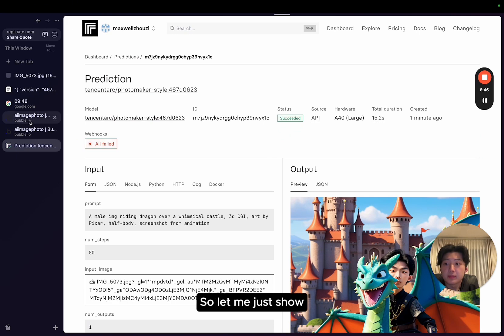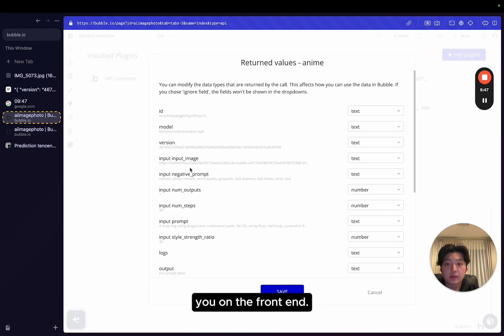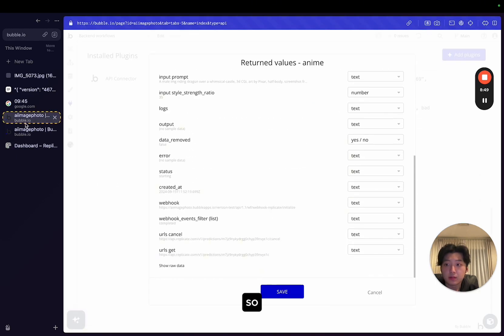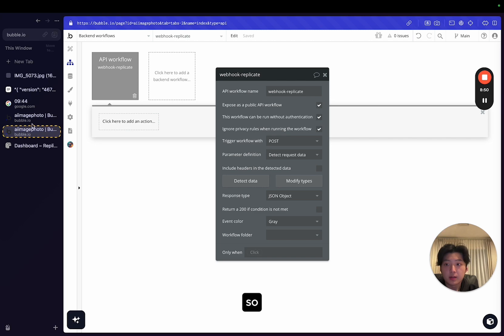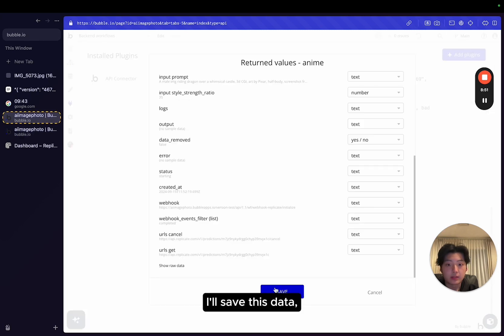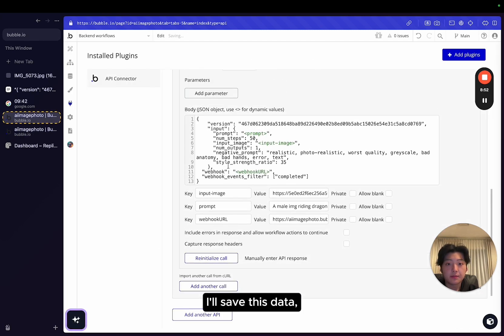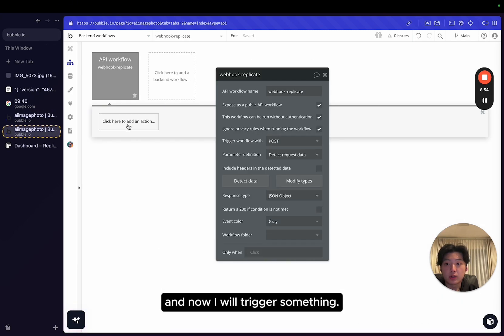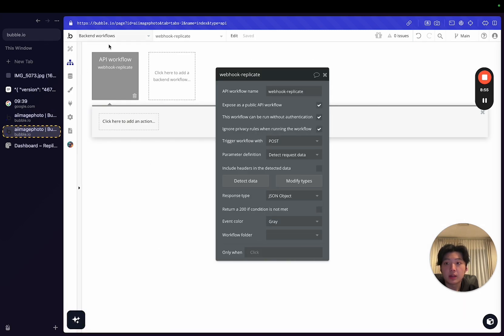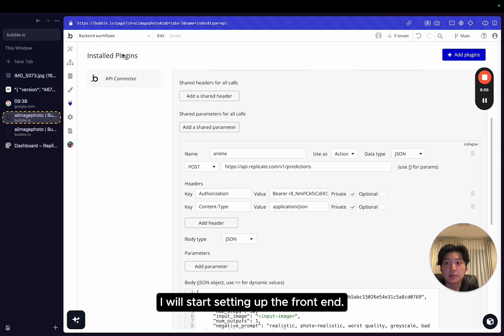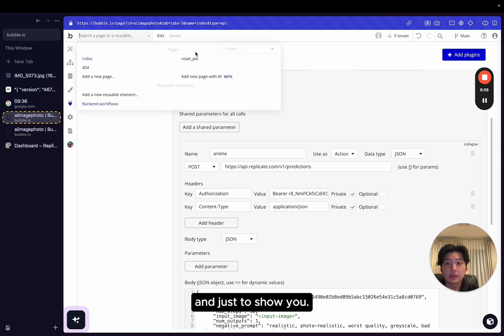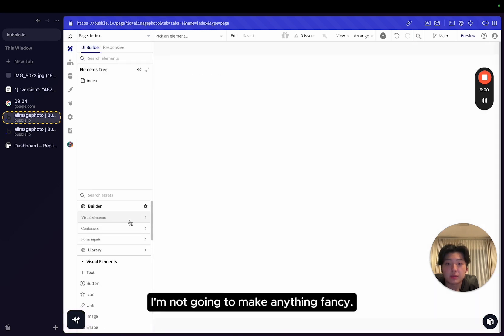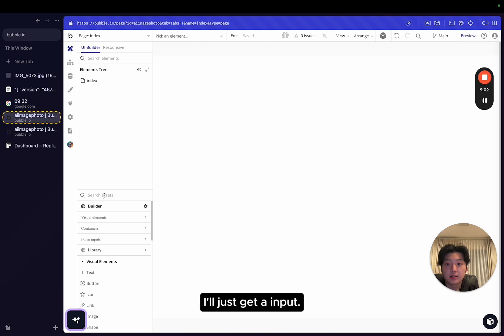Let me just show you on the front end. So I'll save this data. And then I will trigger something. I will start setting up the front end.